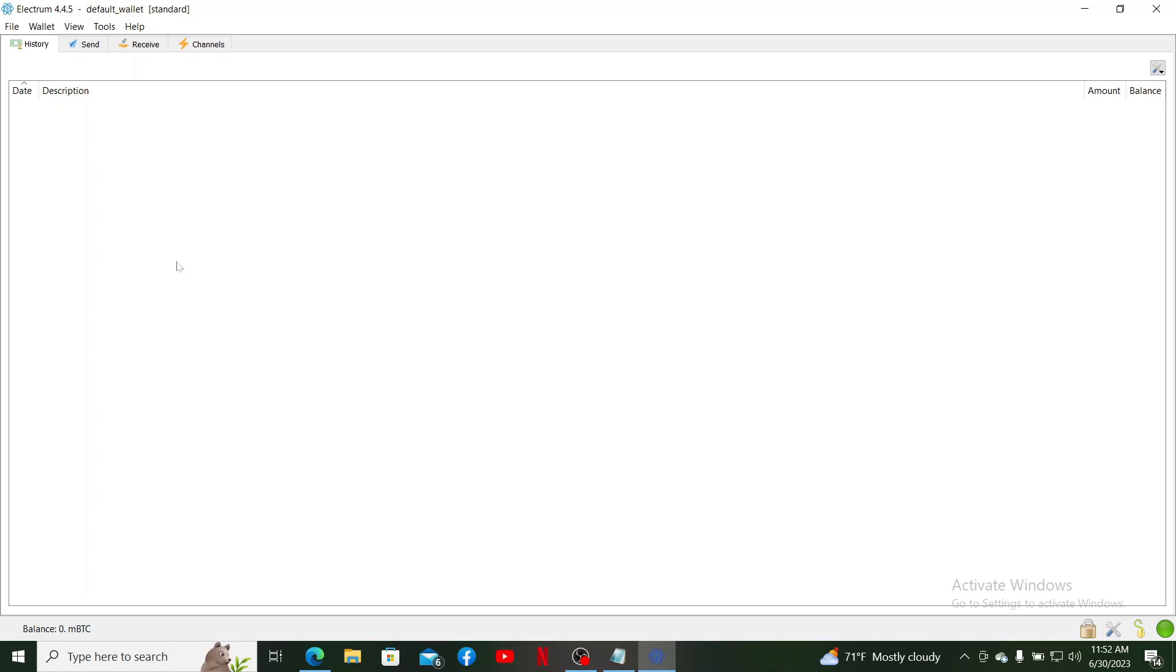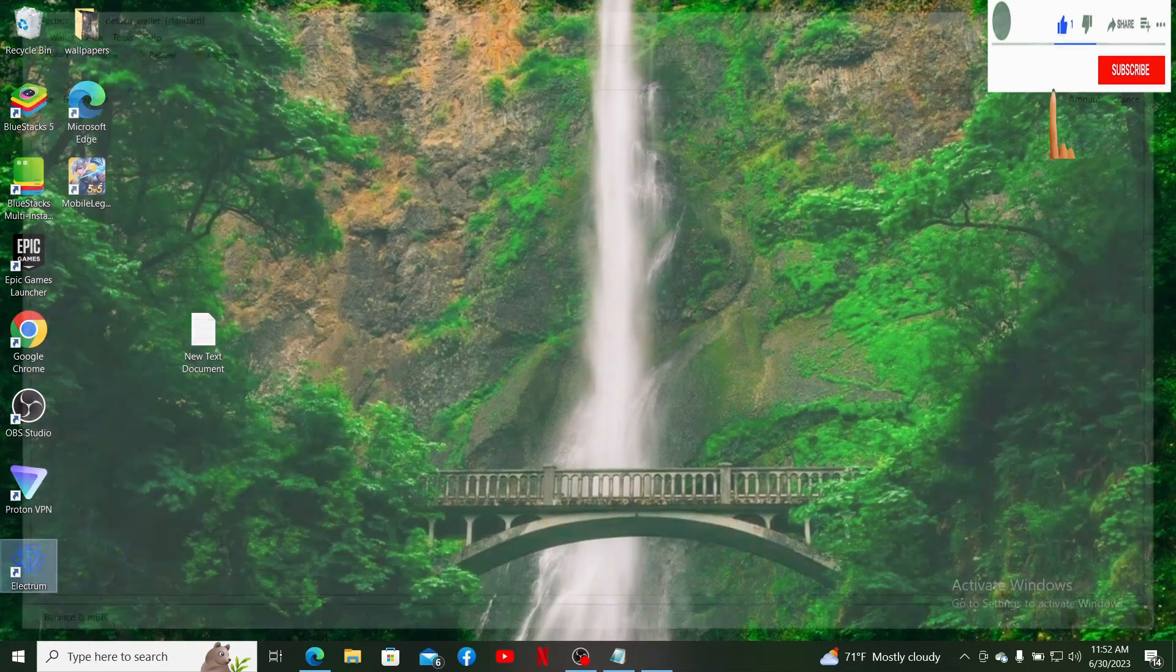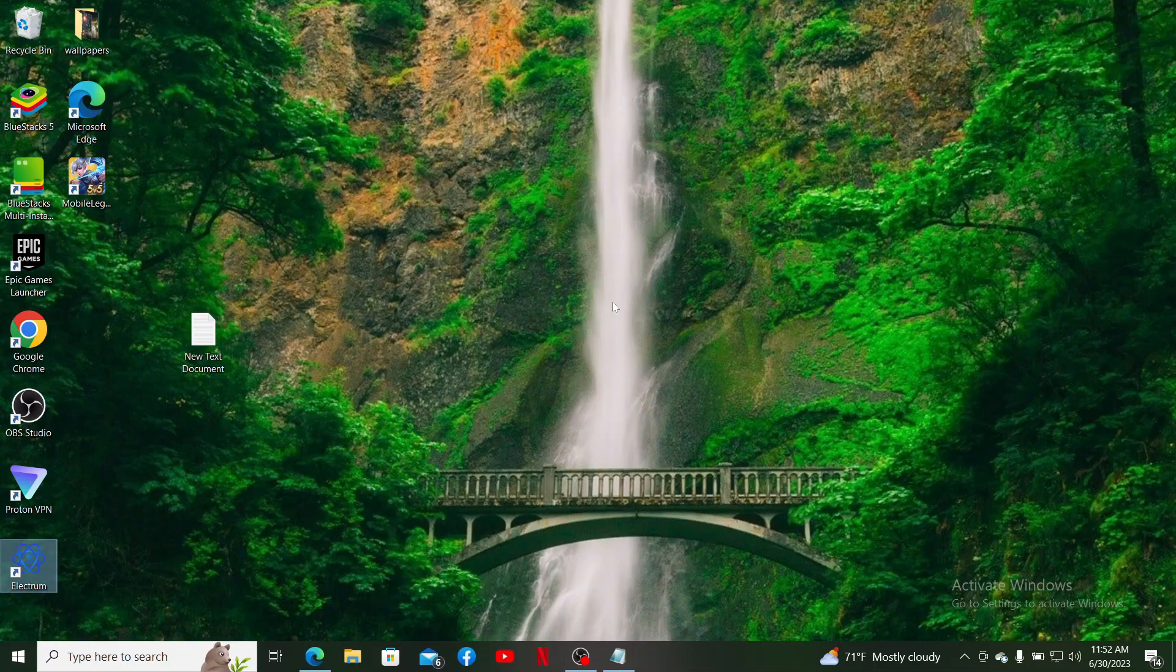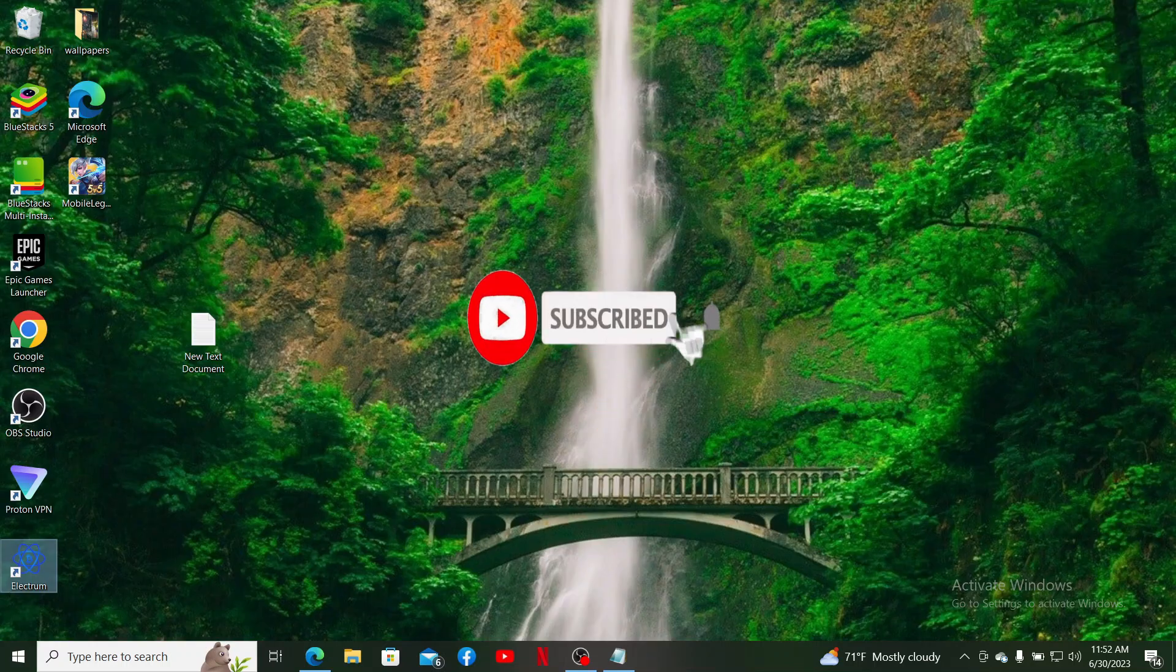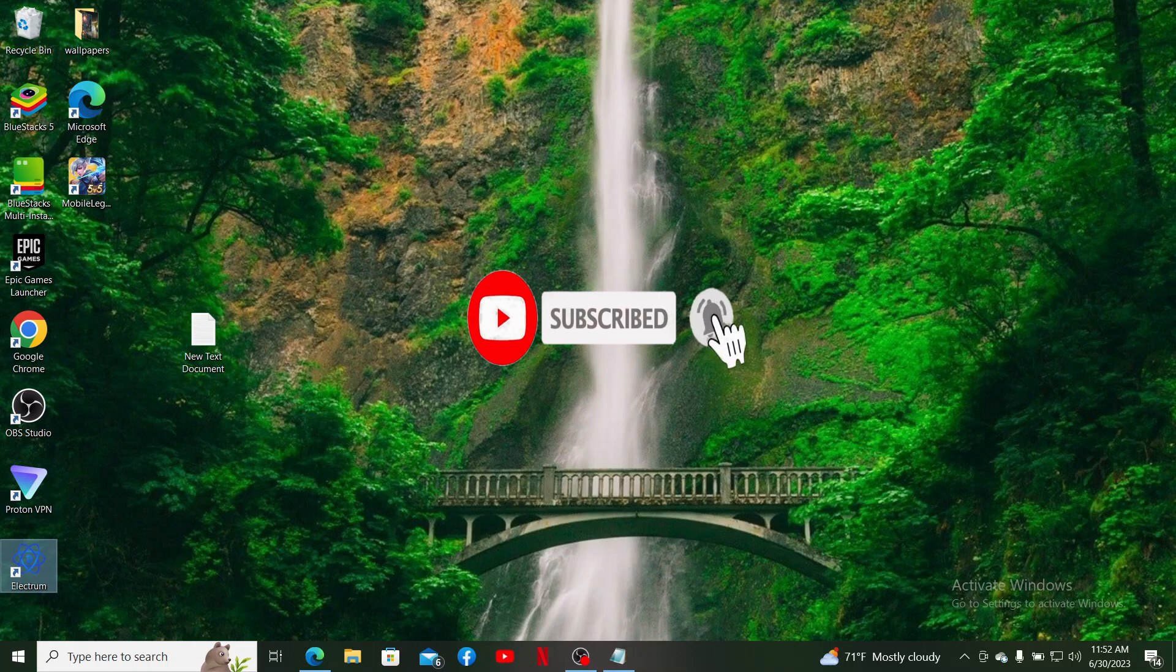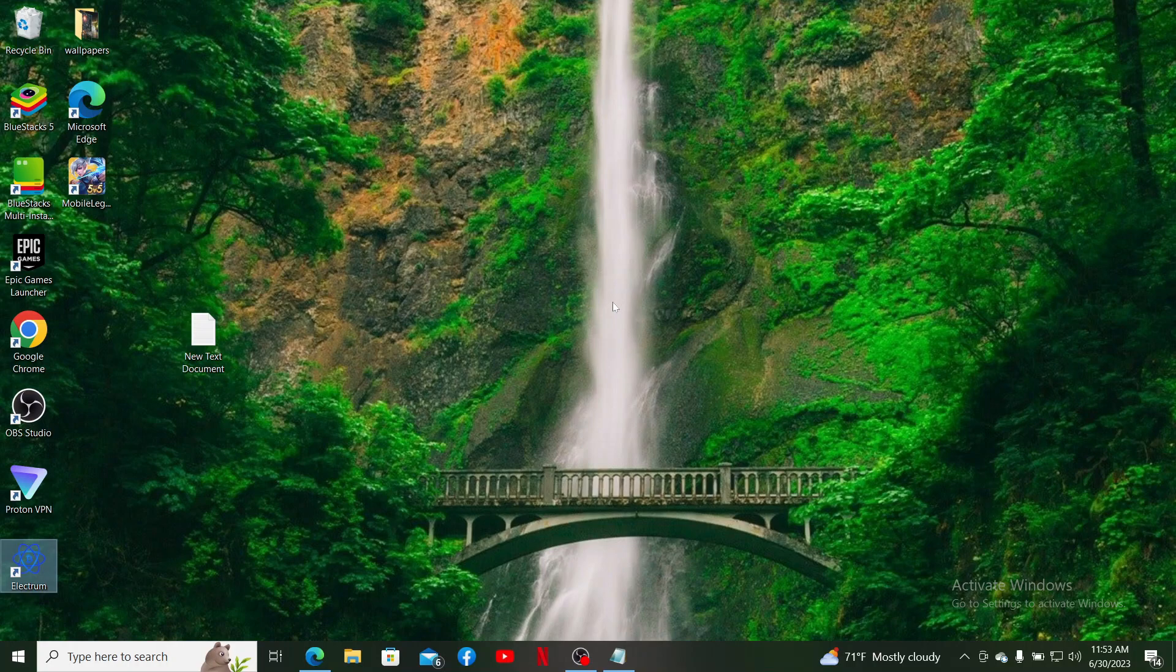If you found the video to be helpful, go ahead and give us a thumbs up. Also don't forget to hit the subscribe button and press the notification bell so that you'll never miss another upcoming upload from us. I'll soon be back with more of these tutorials. Thanks for watching.